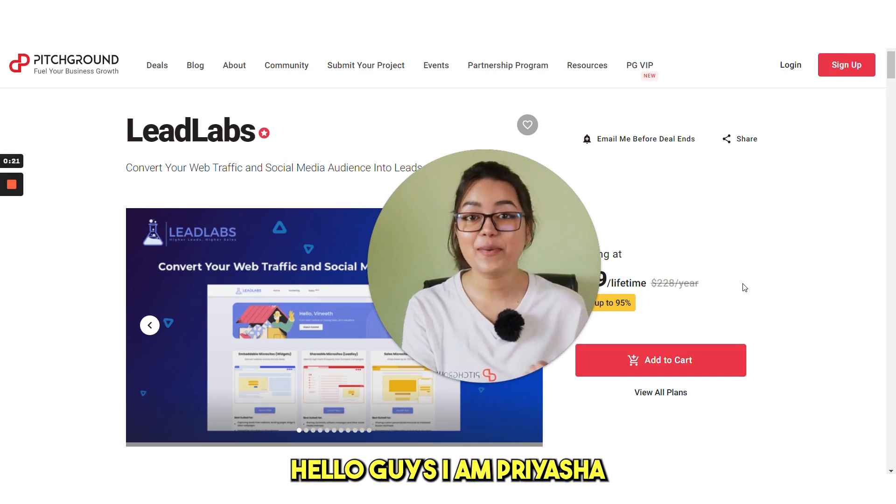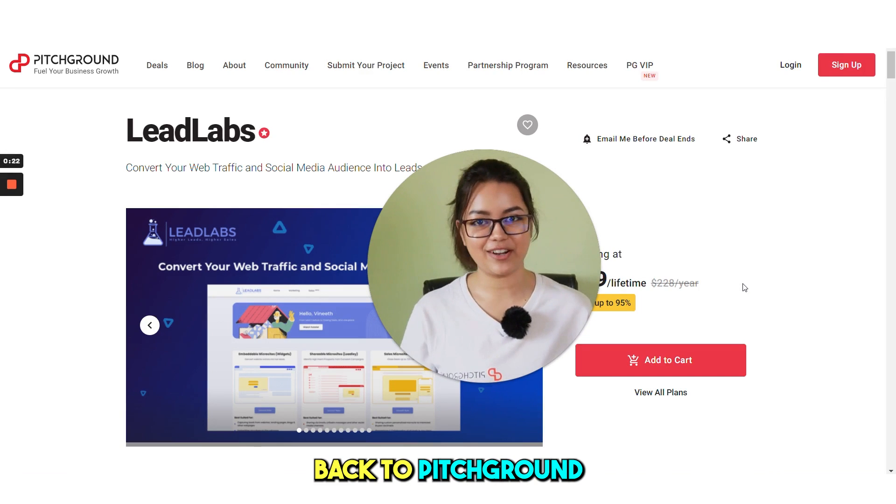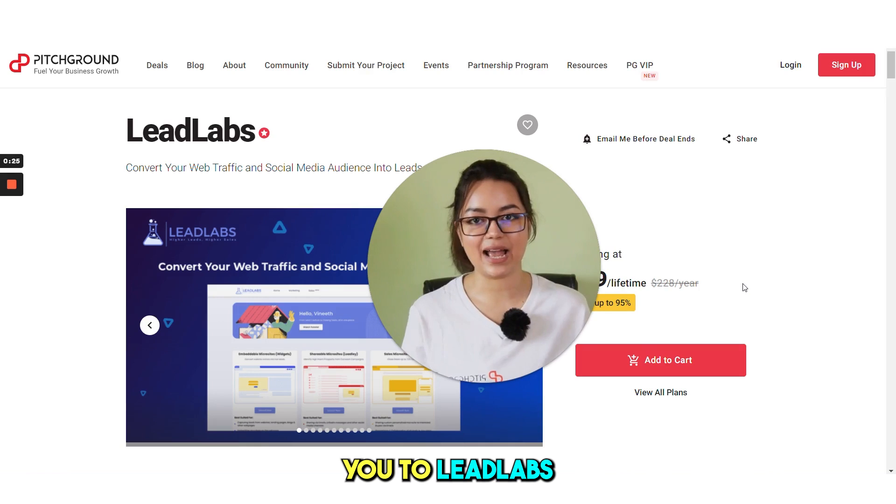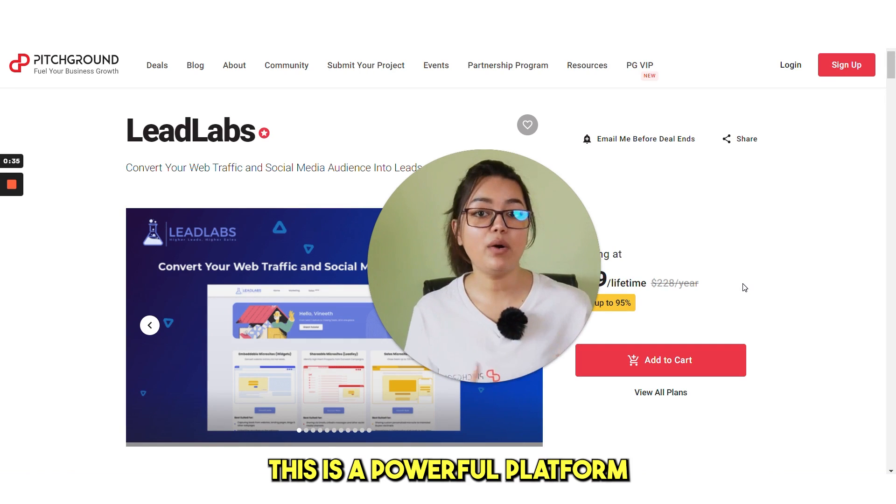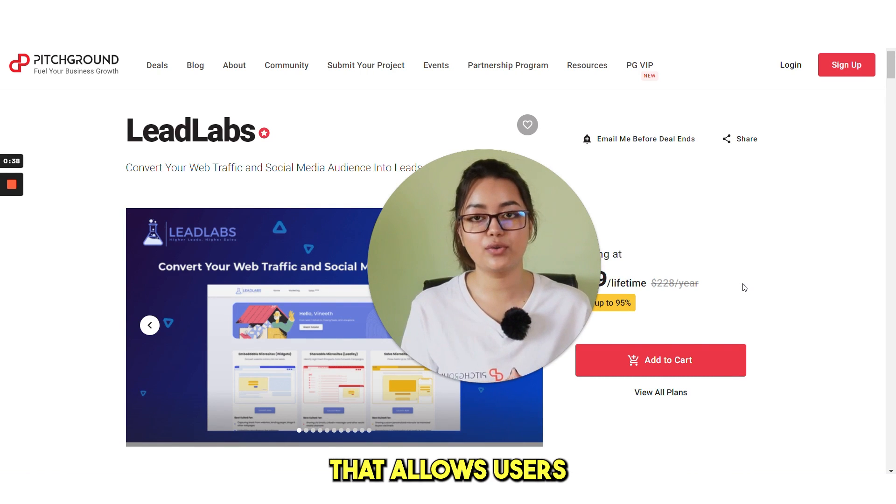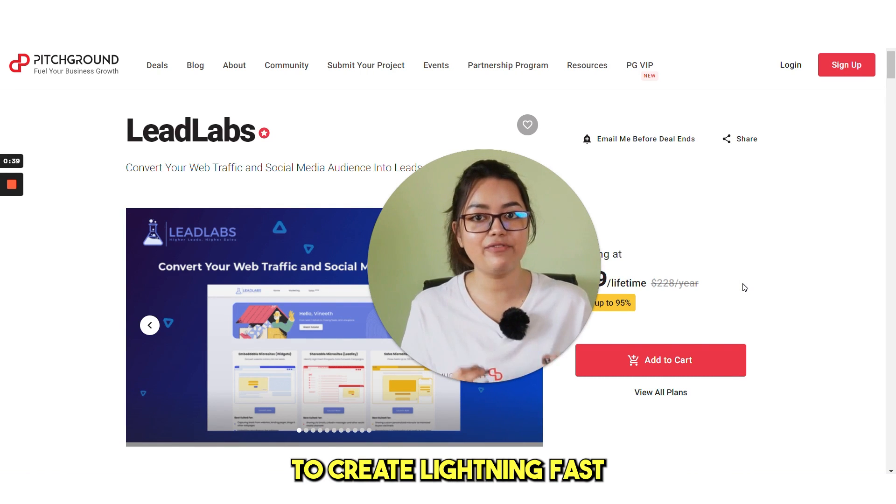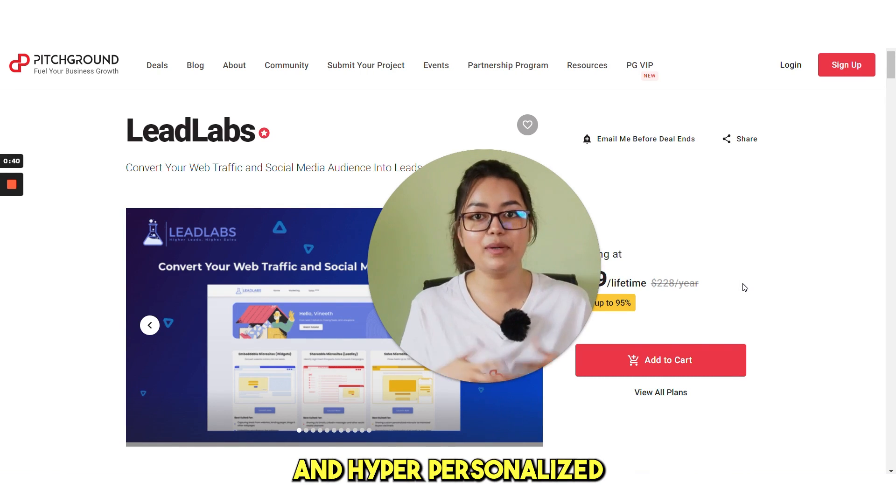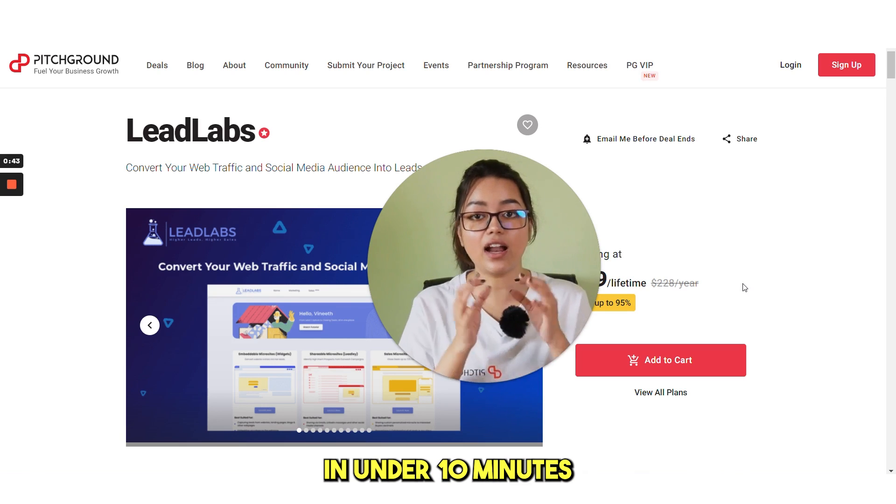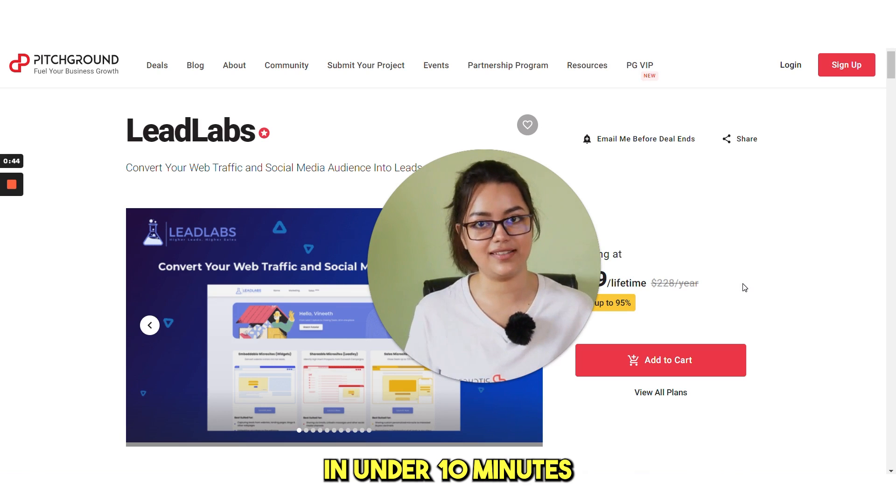Hello guys, I'm Priyasha and welcome back to Pitch Ground. Today we are introducing you to Leadlabs. It is a powerful platform that allows users to create lightning fast and hyper-personalized marketing and sales microsites in under 10 minutes.